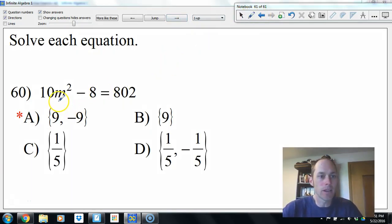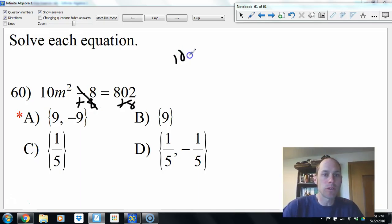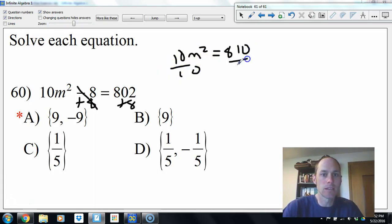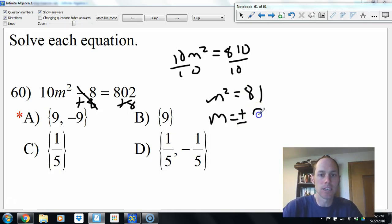Similarly, 10m squared equals 810. Divide by 10: m squared equals 81. Square root: m equals plus or minus 9.